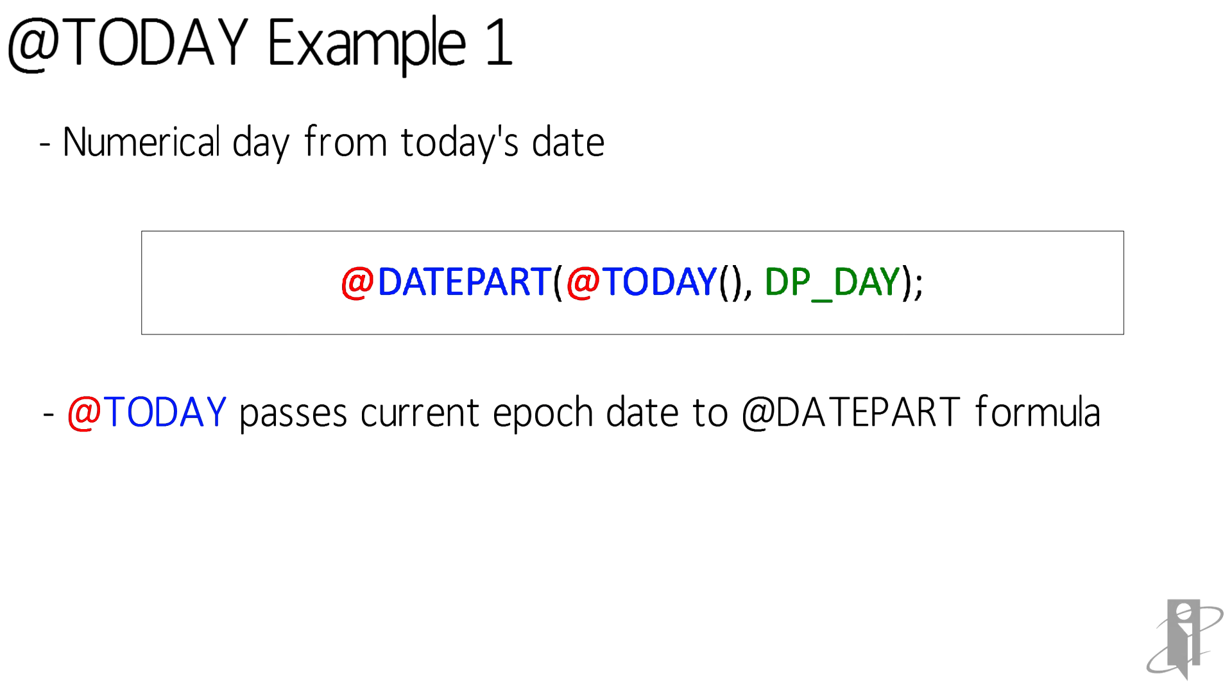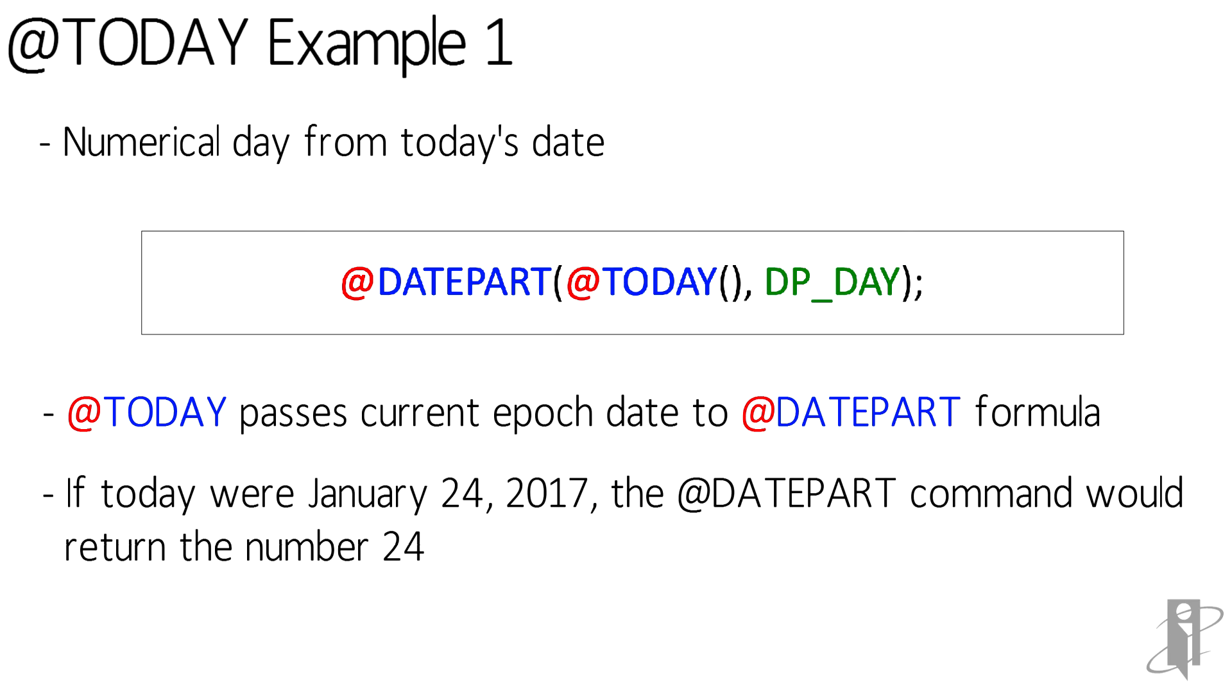So TODAY passes the current epoch date into the datePart formula. If the date today was January 24, 2017, the datePart command would return the number 24.